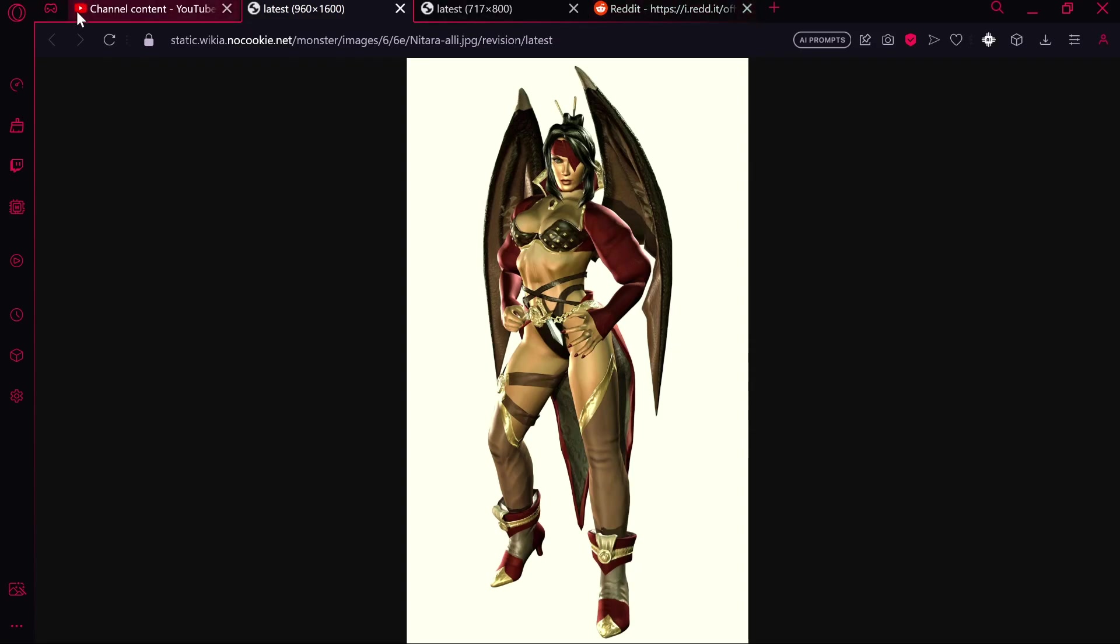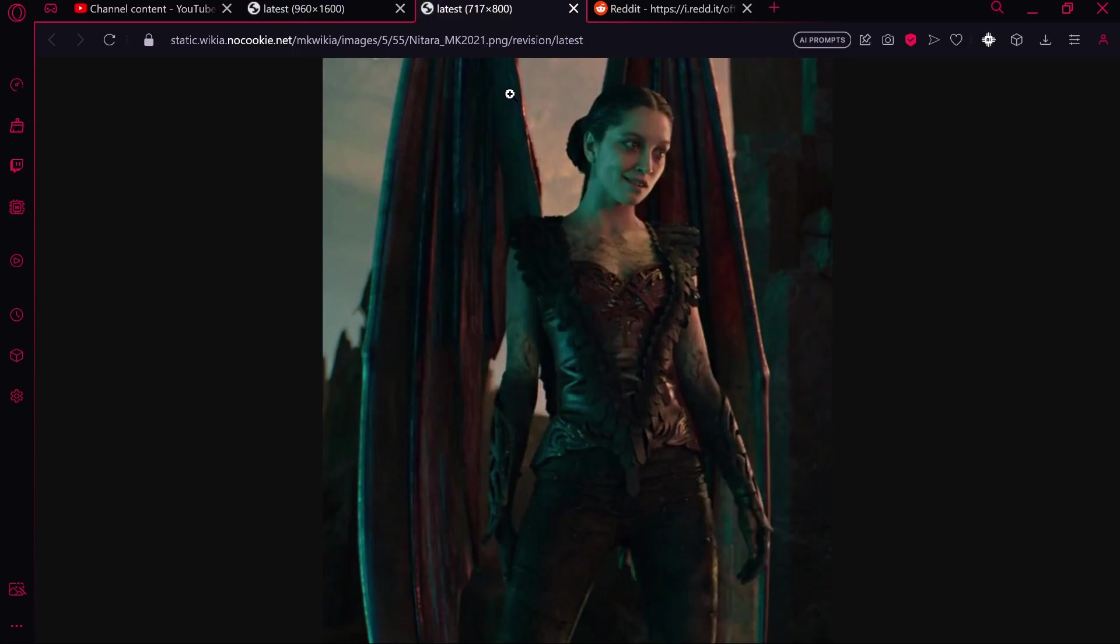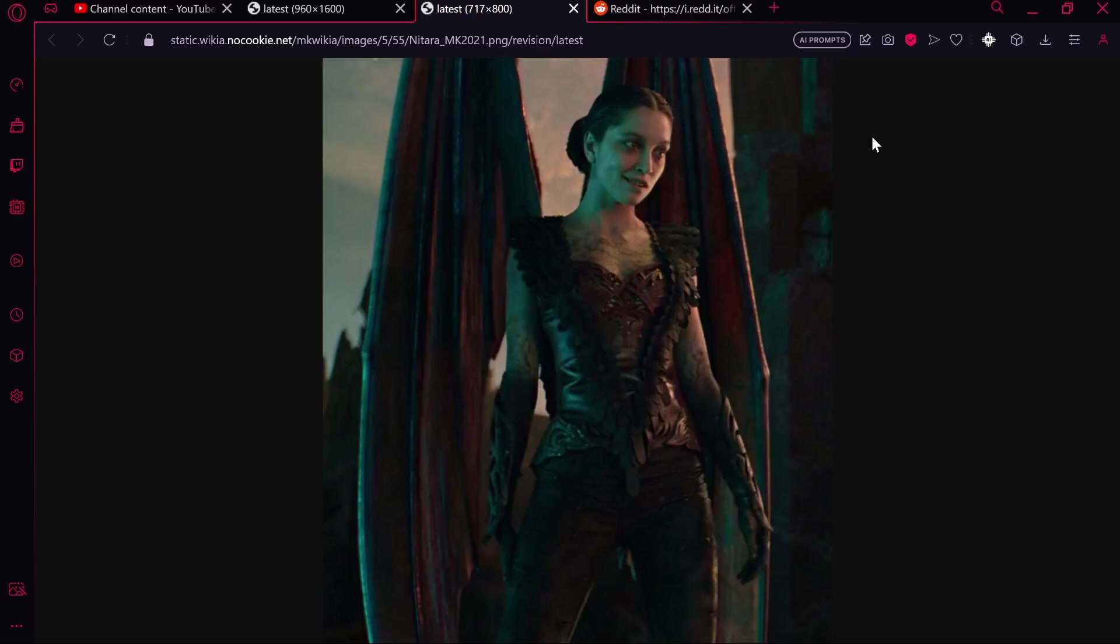Now the only time we see this character again before Mortal Kombat 1 came out is in the 2021 movie which featured Nitara for a split second. And she dies very, very briefly.